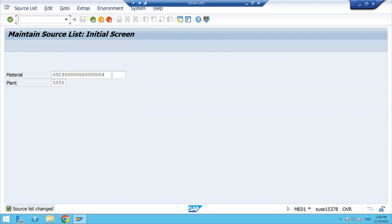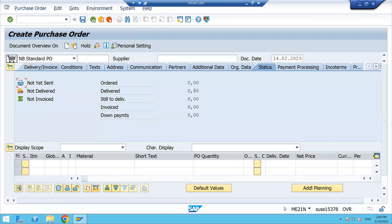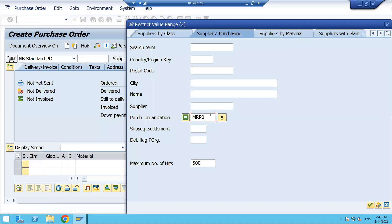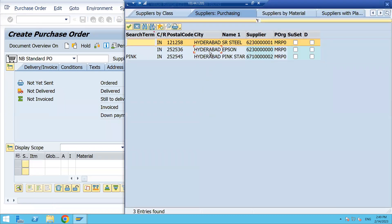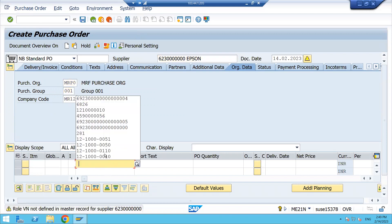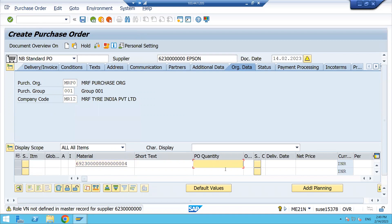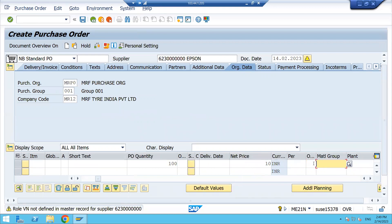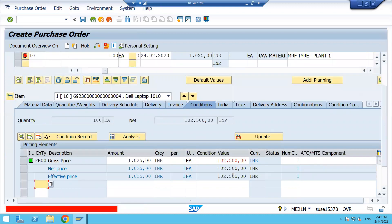Once saved, let's create a purchase order to verify. Use transaction code ME21N. Select the supplier you have in the source list — at a time only one supplier is selected. Enter the purchase organization, purchasing group, and company code. Then enter the material, quantity, price, and plant. I will show you where you can see the source list maintained against this particular material.